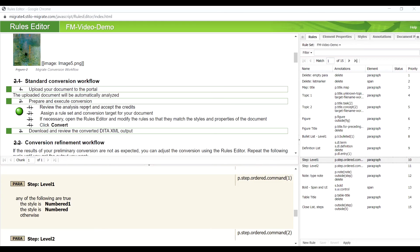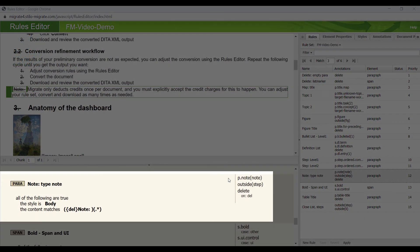Here are some Level 1 steps under conversion workflow task topics. Here are some Level 2 sub-steps. Migrate has an annotation that can handle most of the note-related text, such as warnings, cautions, notices, tips, etc.